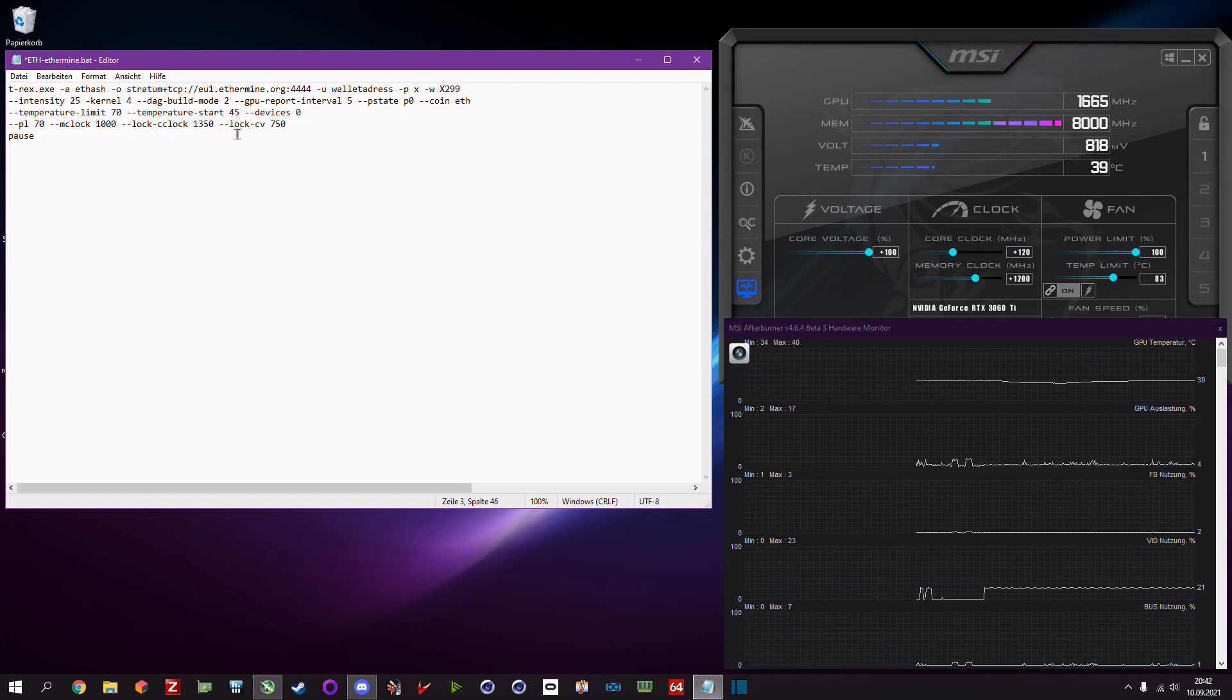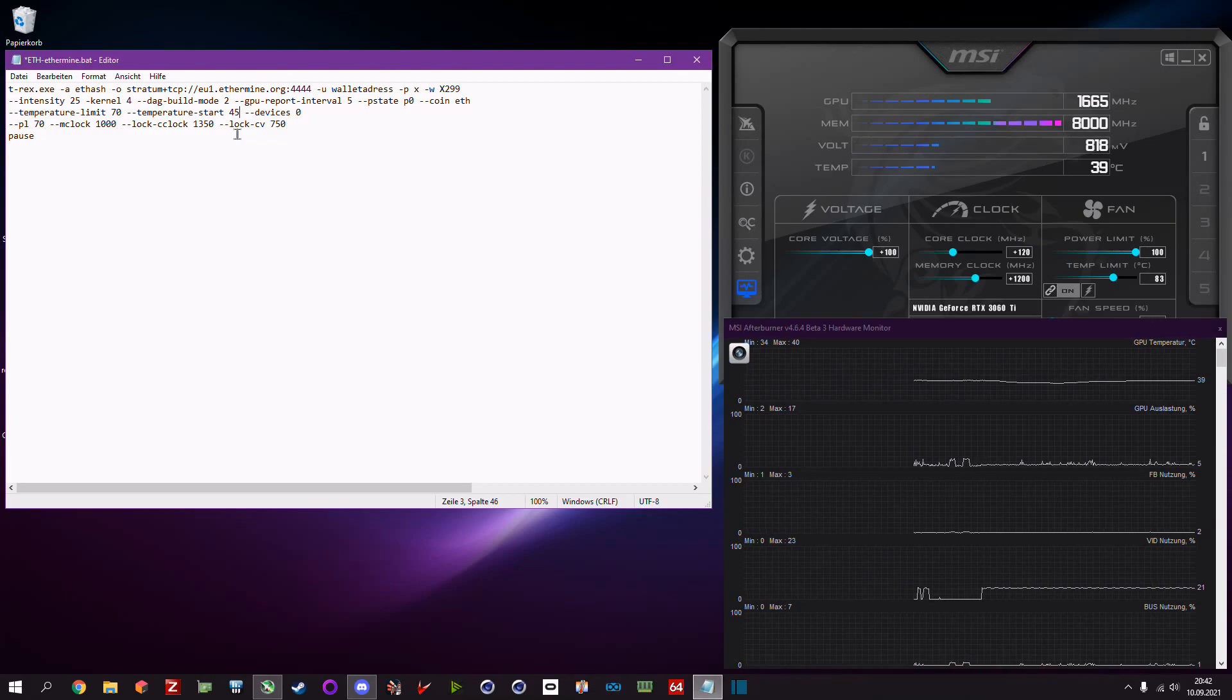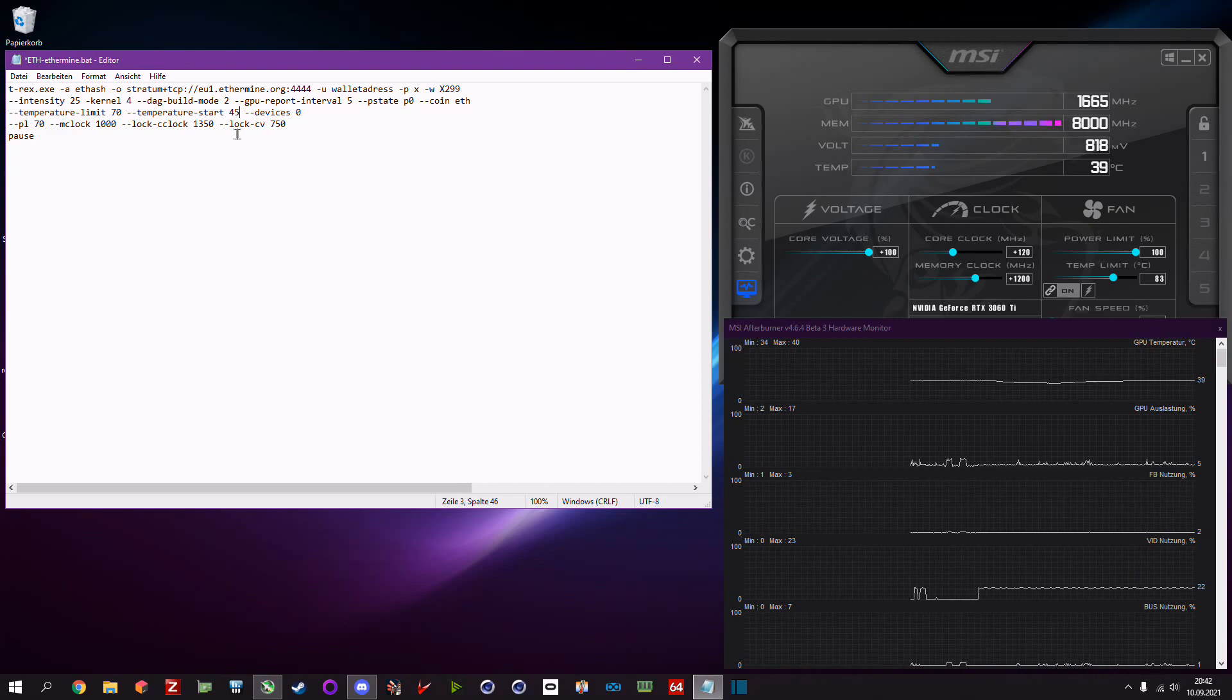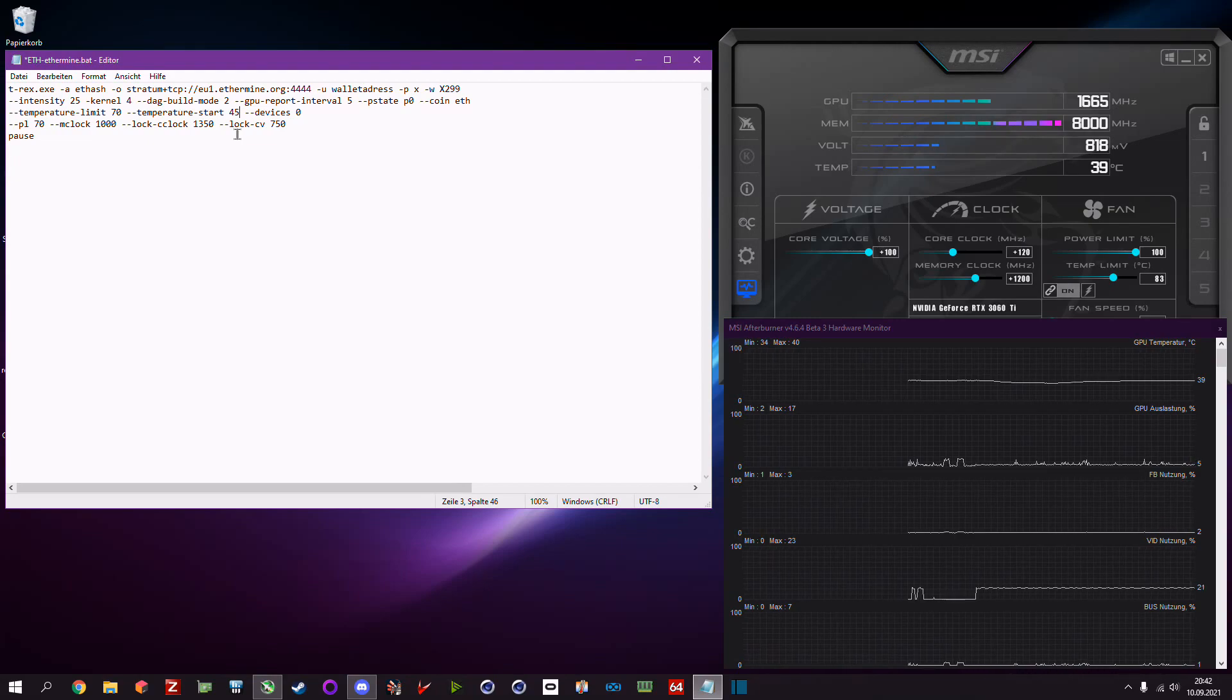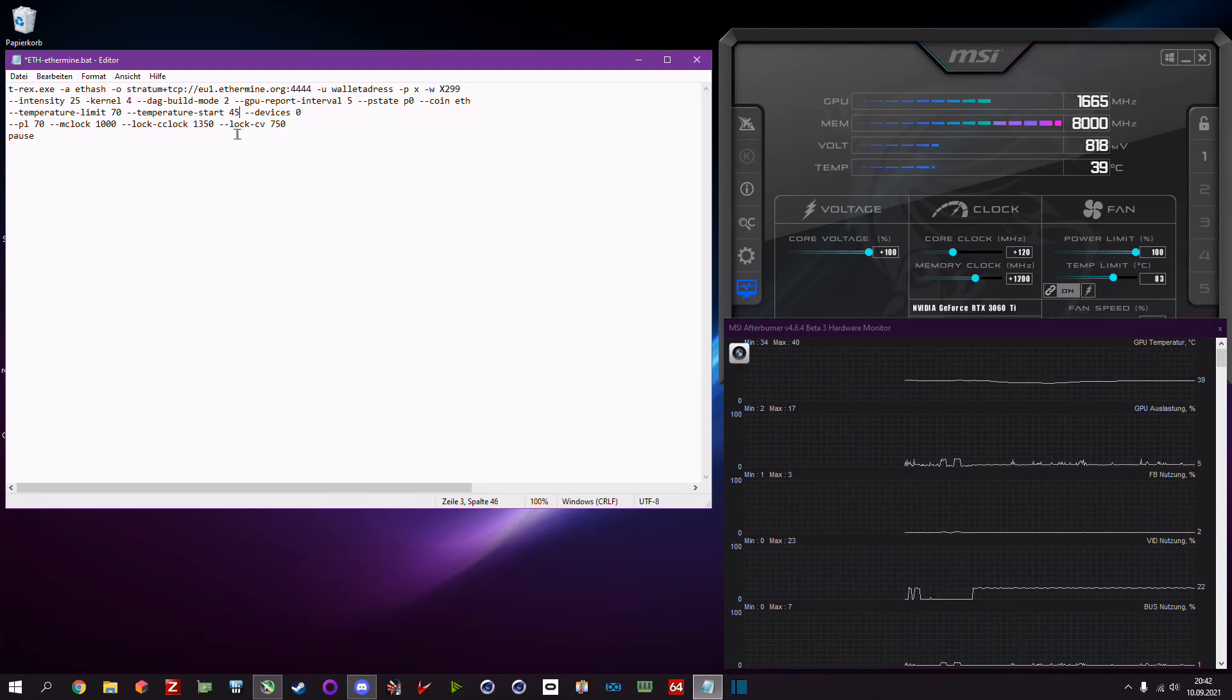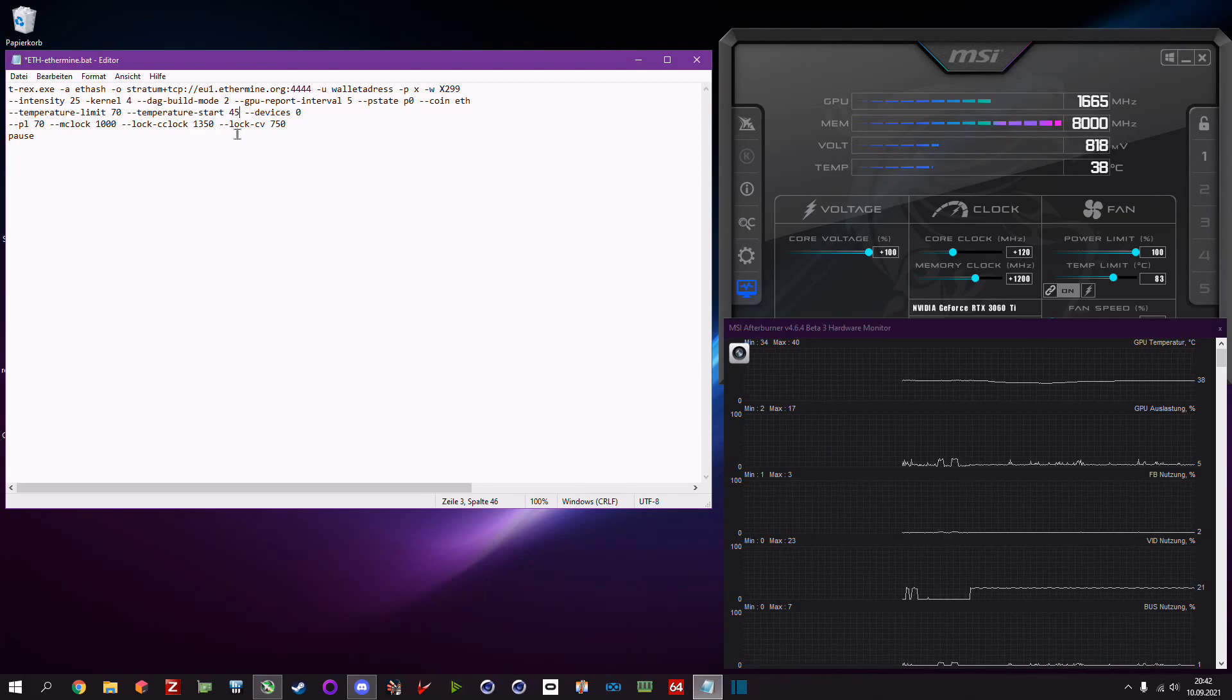Then the temperature start limit. It's basically the opposite of the temperature limit. So once it hits 70 degrees celsius in this example, the card will of course cool itself down. If you don't set the command for temperature start, it will just cancel the mining.